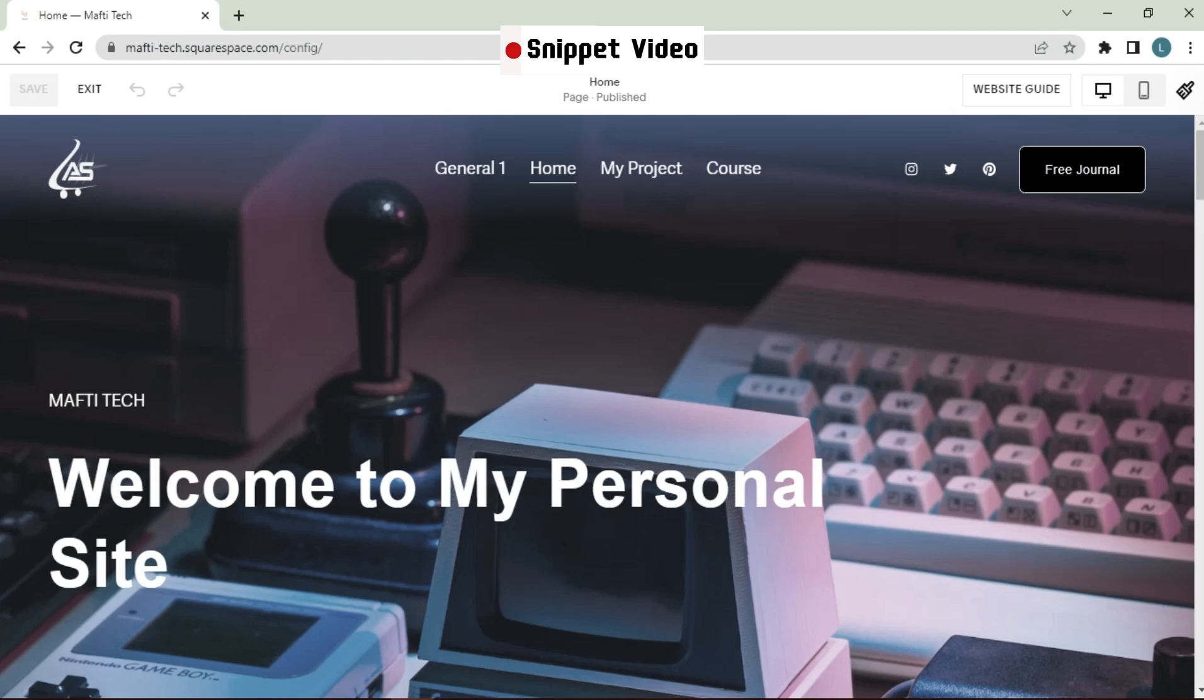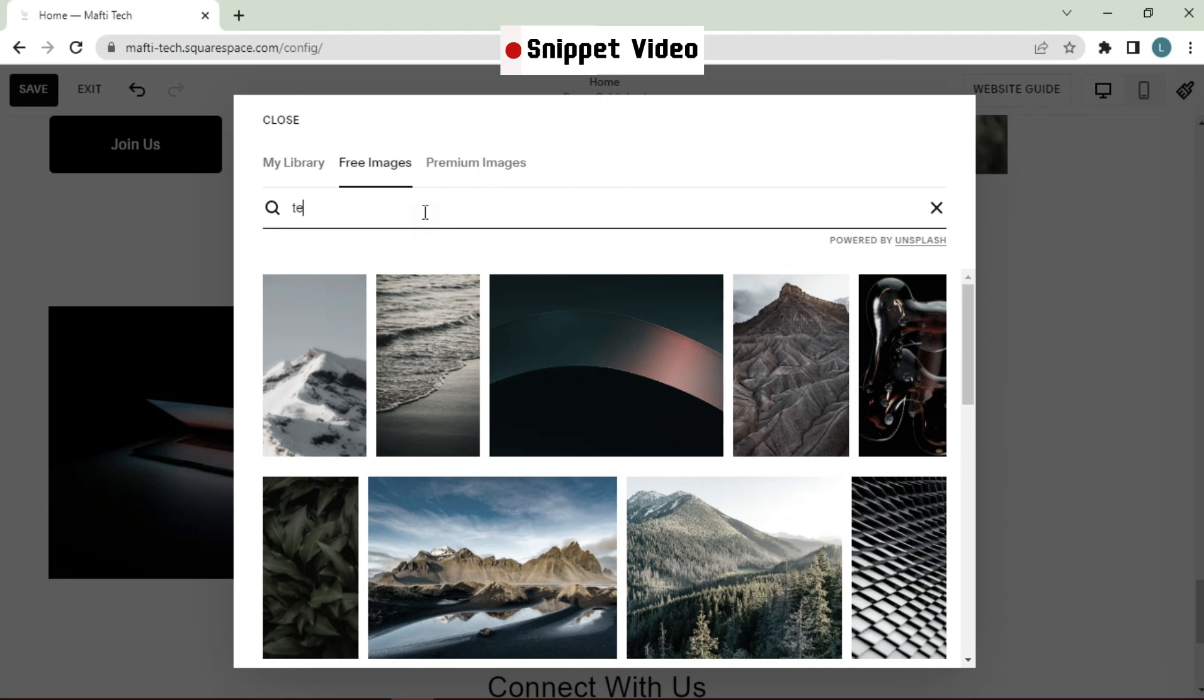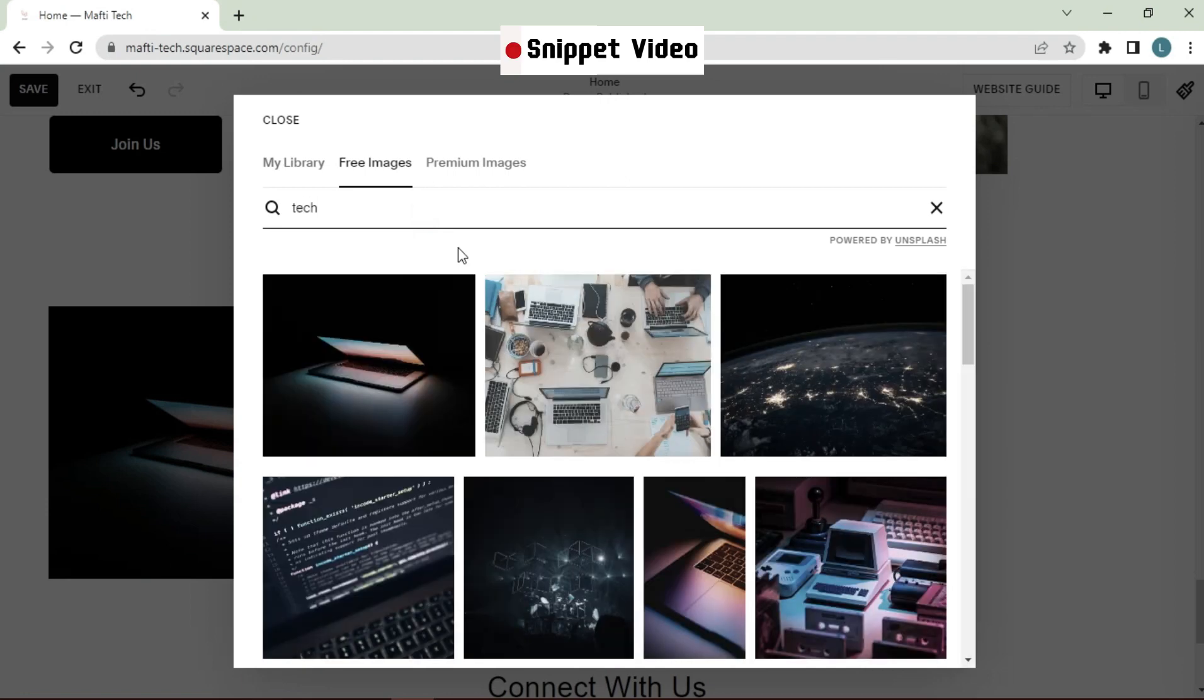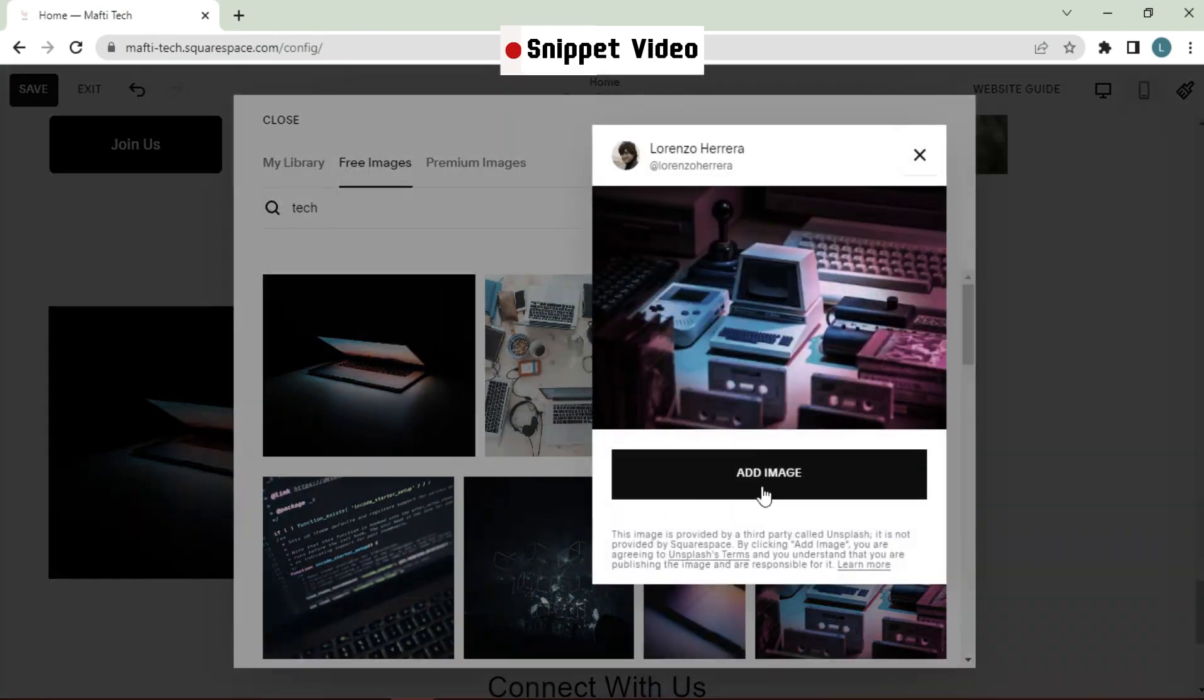Hello dear friend. Welcome back to my YouTube channel, and another video about Squarespace. In today's video, I will explain to you how to create automatic horizontal scrolling images in Squarespace.